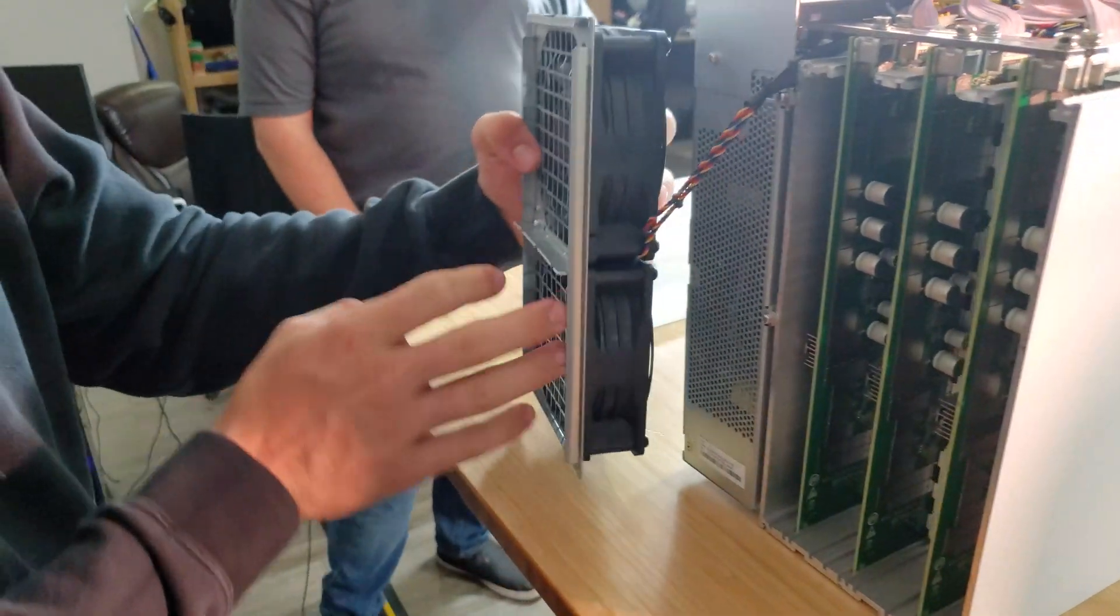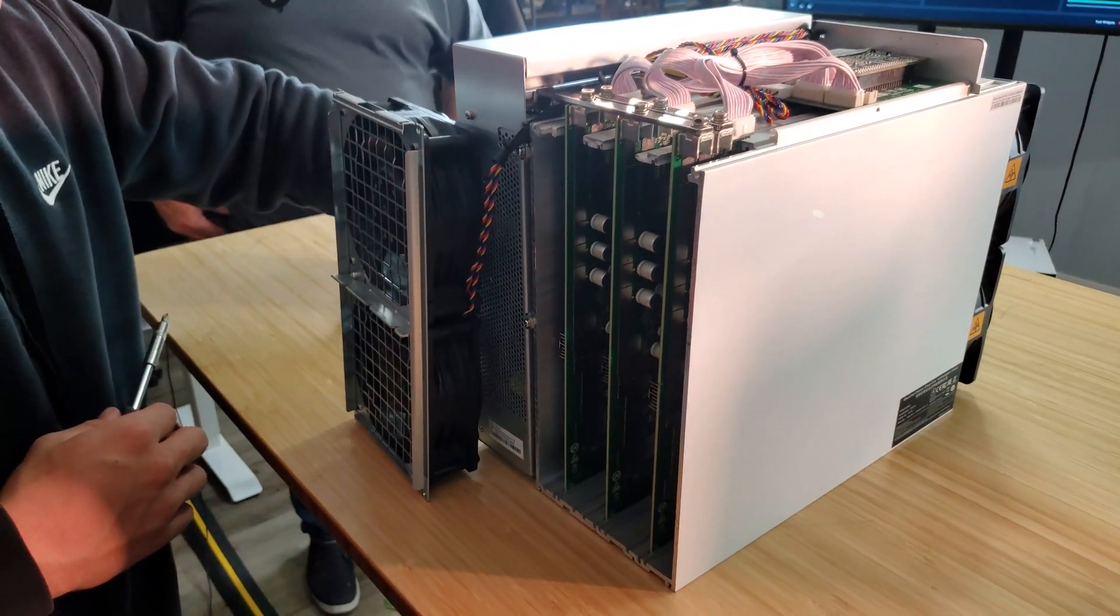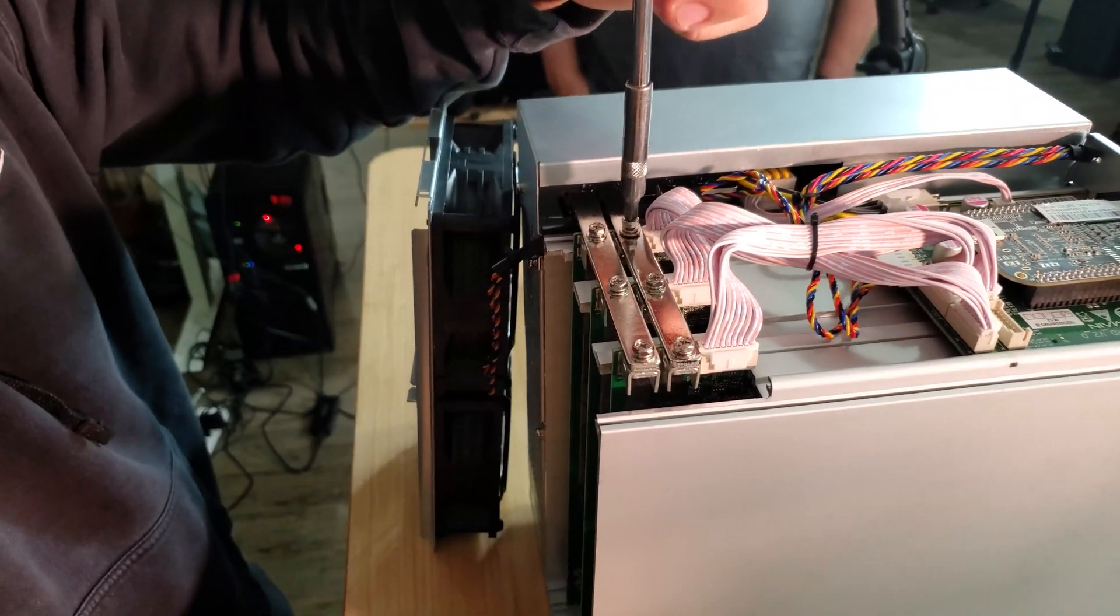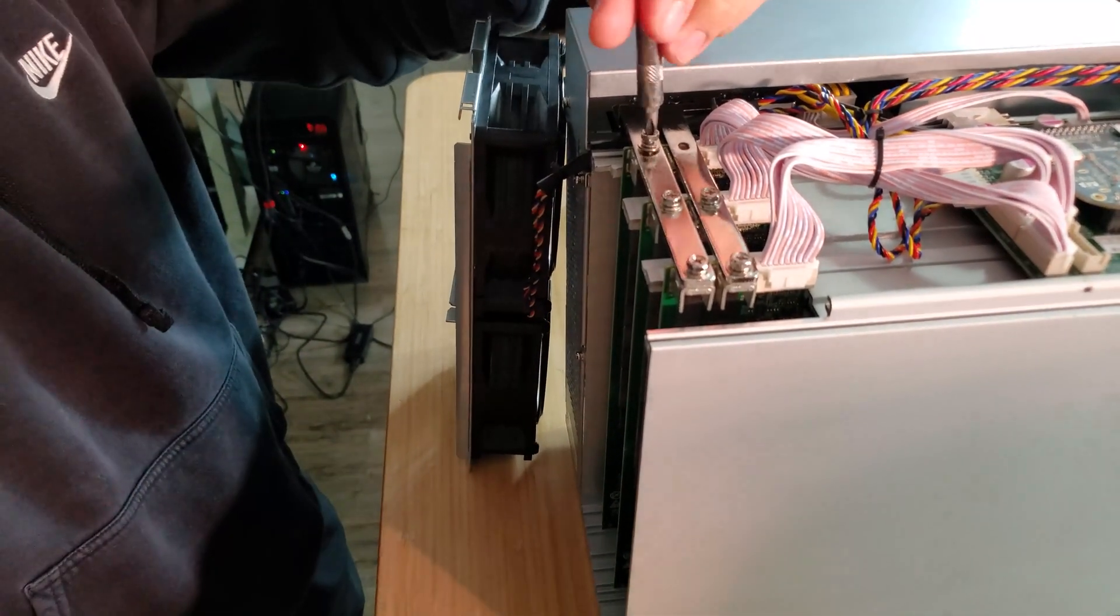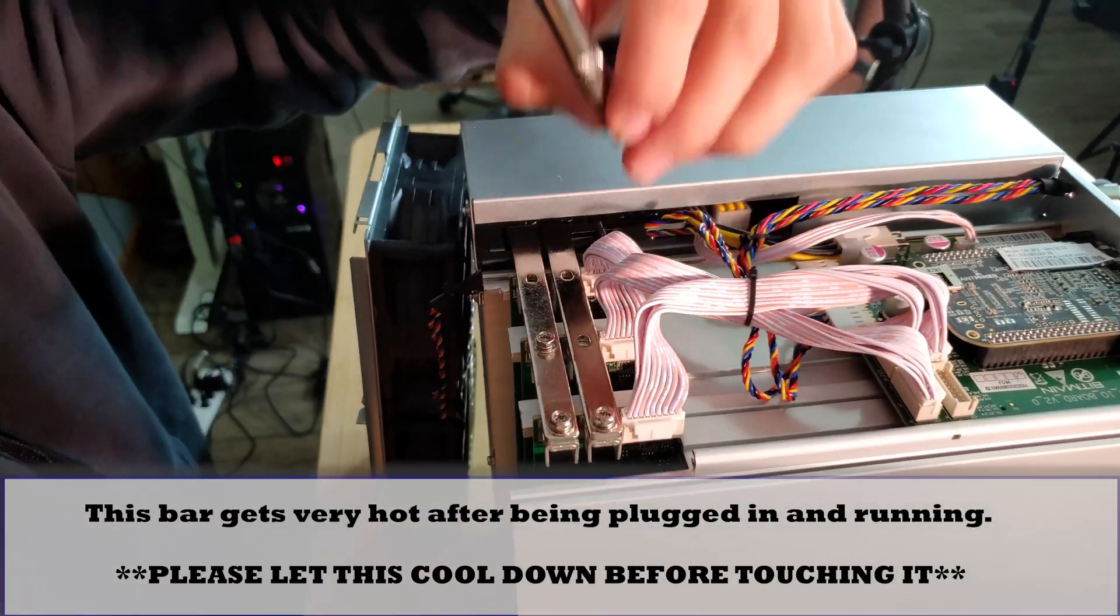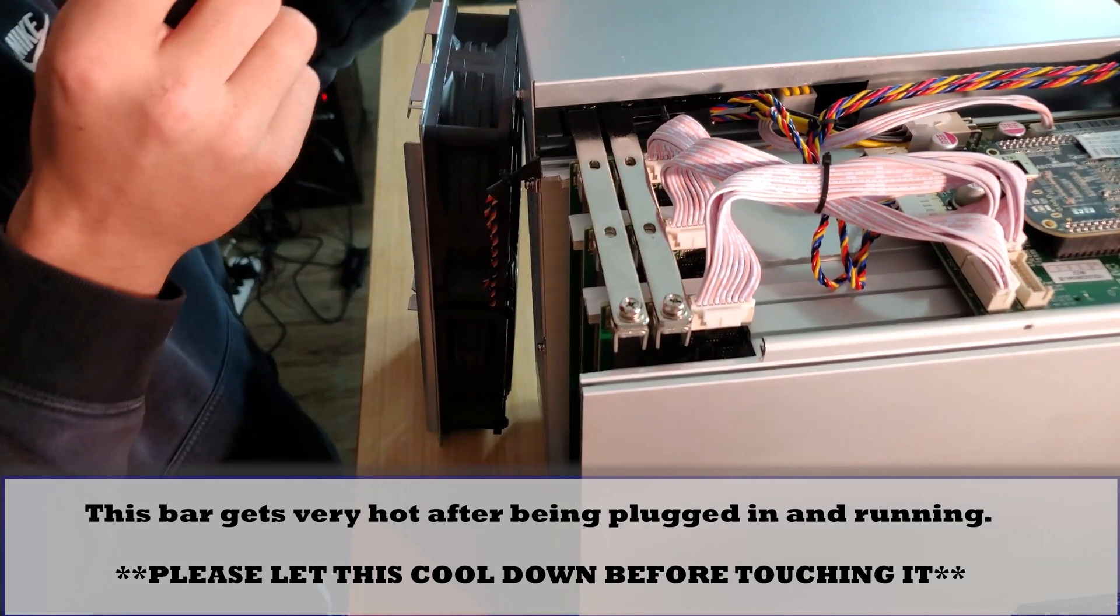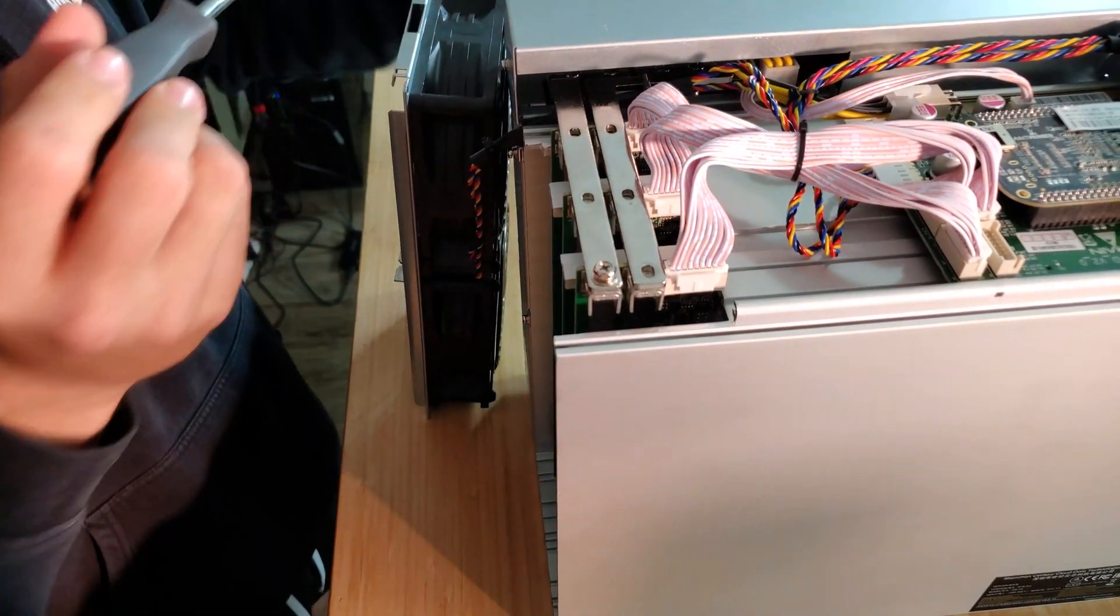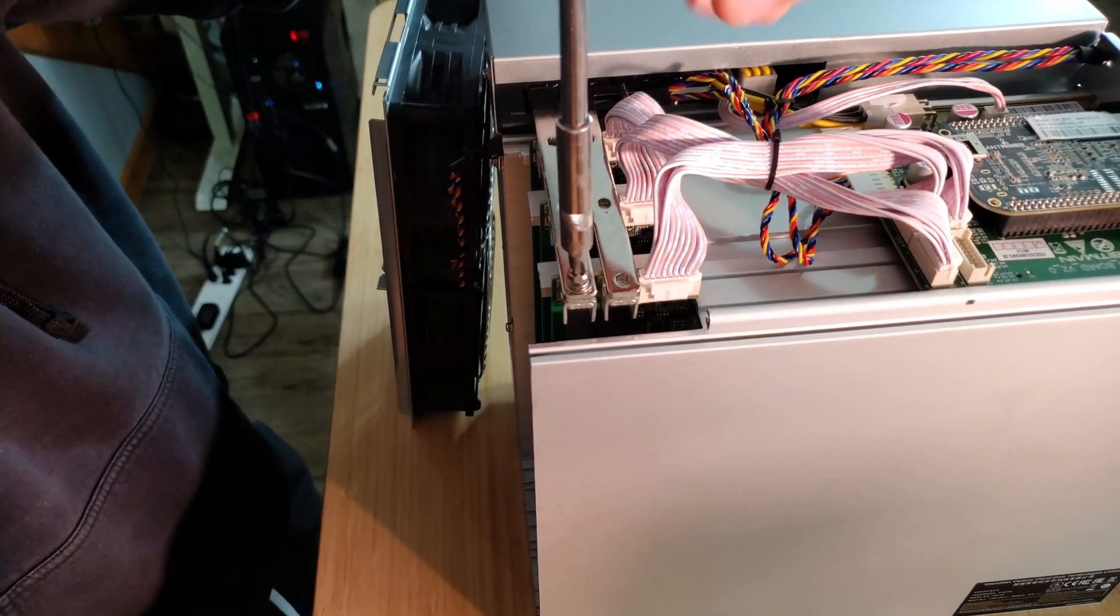The next step is that bus bar that we were talking about. There's two screws in each board. You want to take those screws out. When you're doing this, obviously you don't have this plugged in, because that bus bar is hot if this thing's plugged in. So you want to keep everything unplugged, keep it safe.